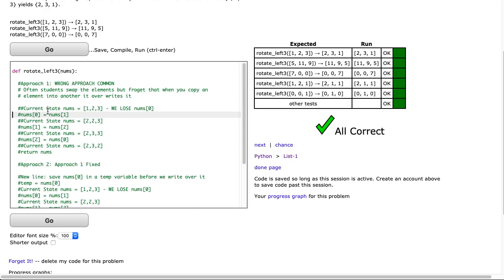If you overwrite a value, it's gone. And so what happens is students will go and they'll do this. The first thing they'll do is save the current state, and then they'll include this line.